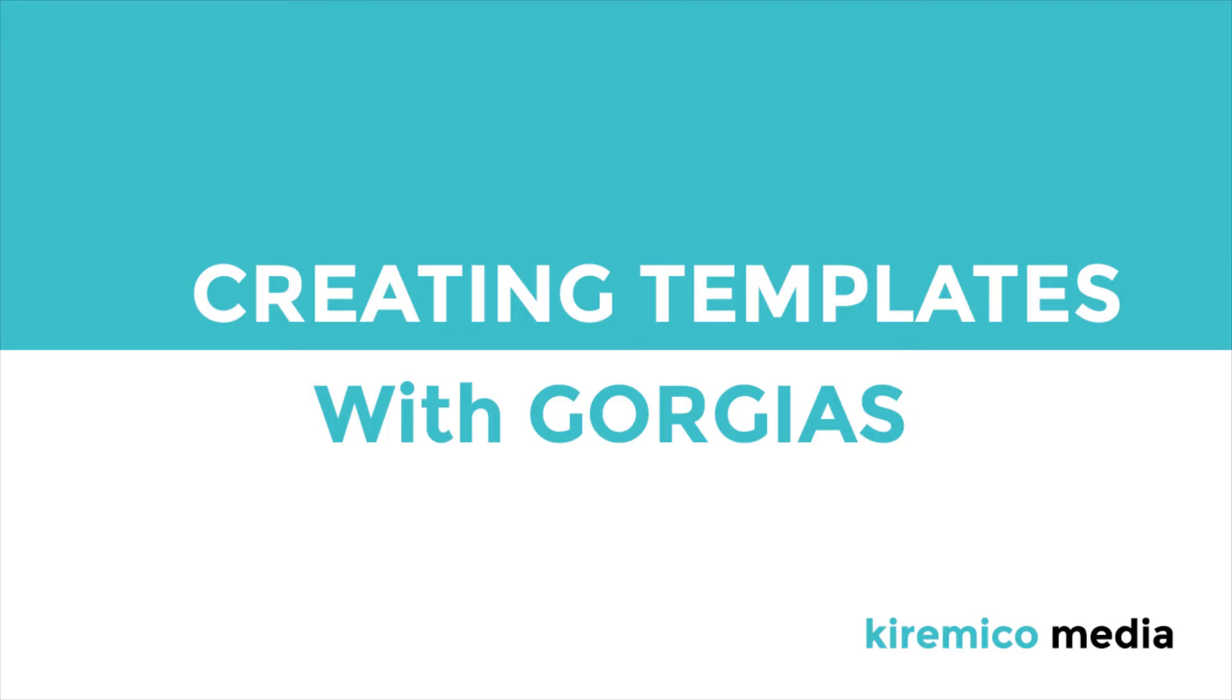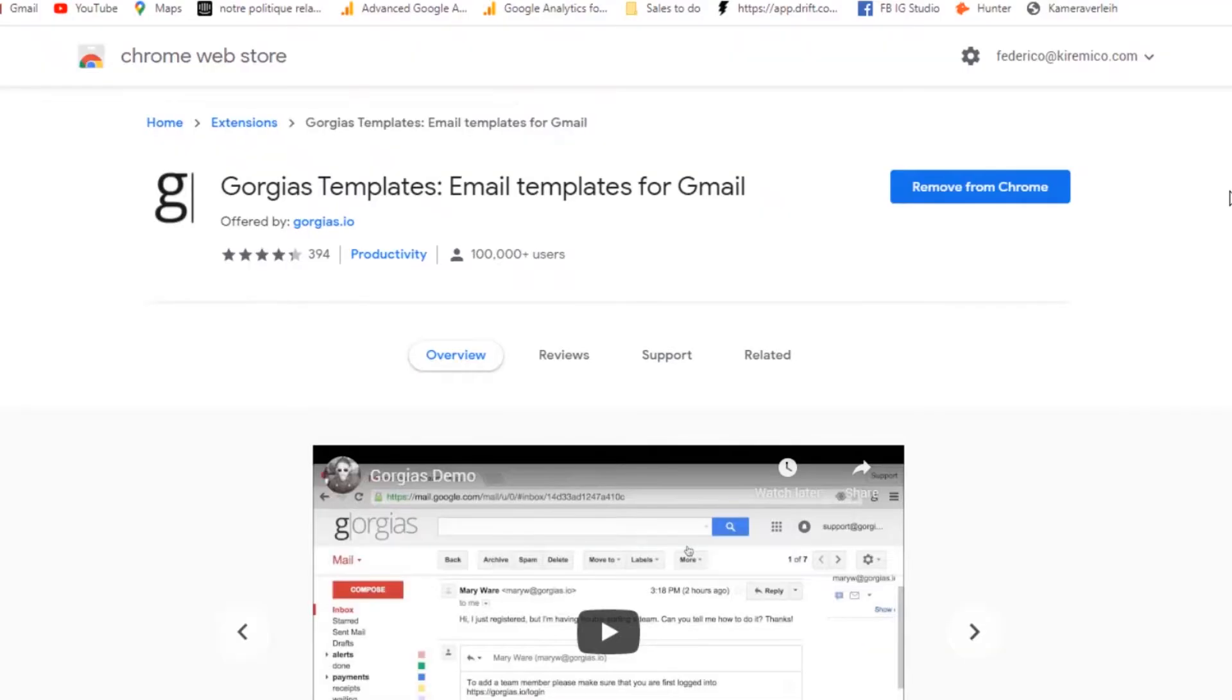Hi there! In this tutorial of Kiremico Video Launch, we will show you how to use Gorgias and communicate faster during your launch.